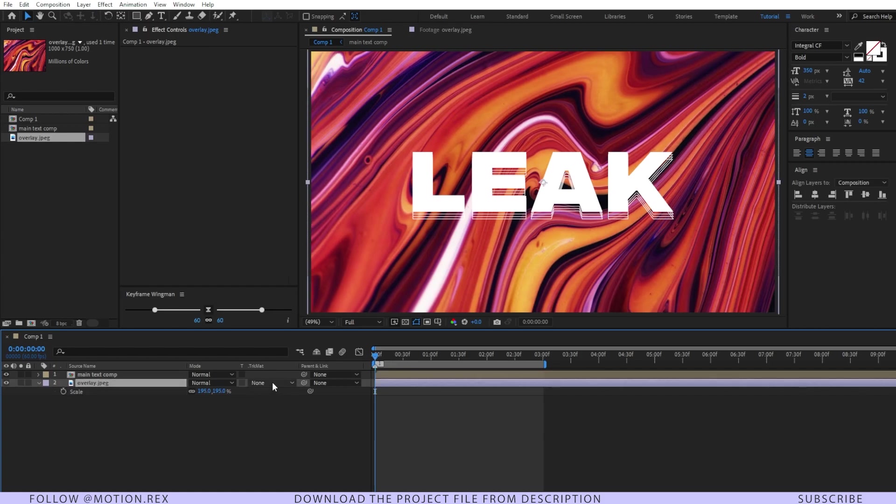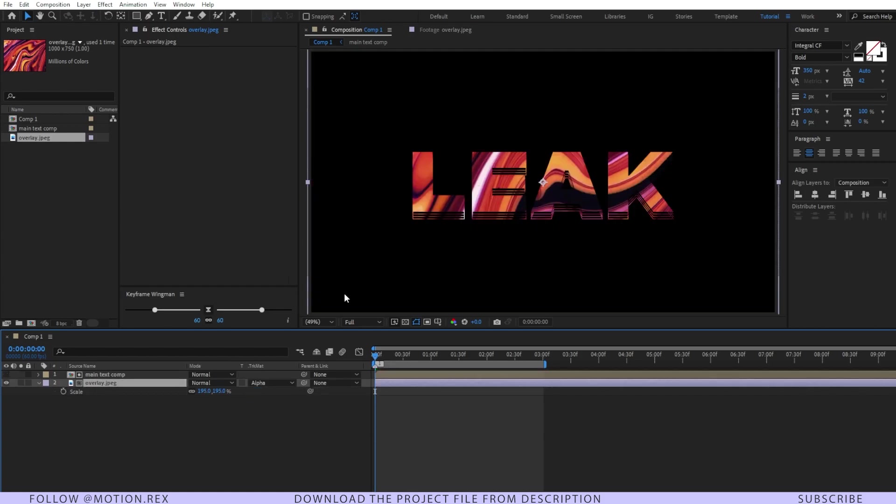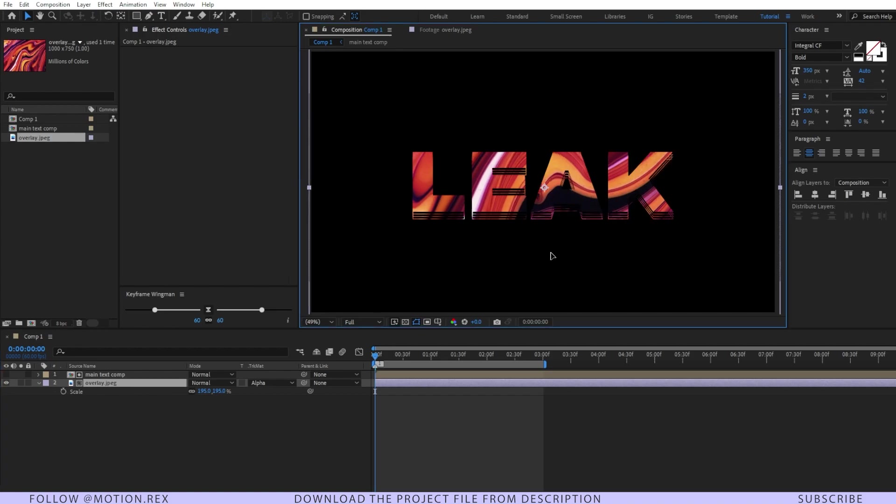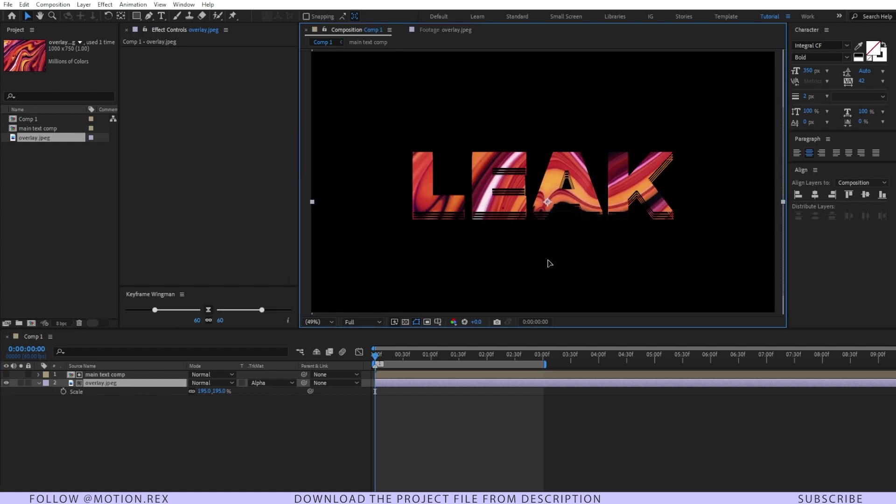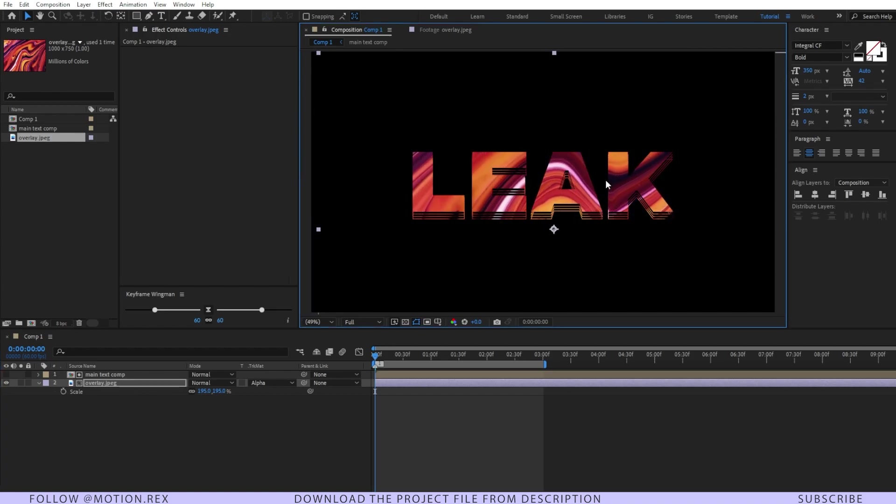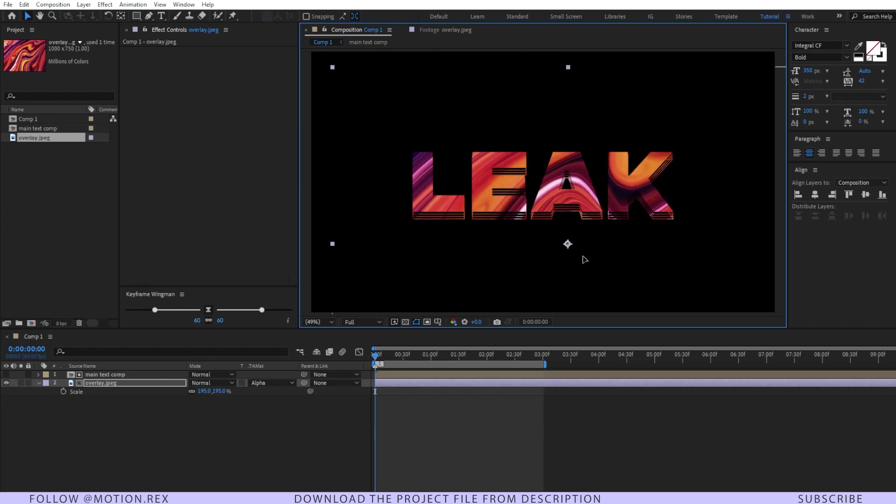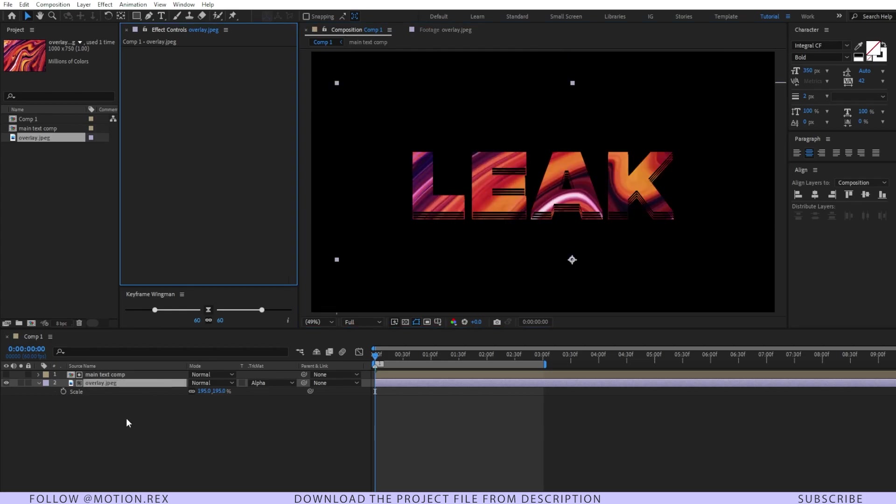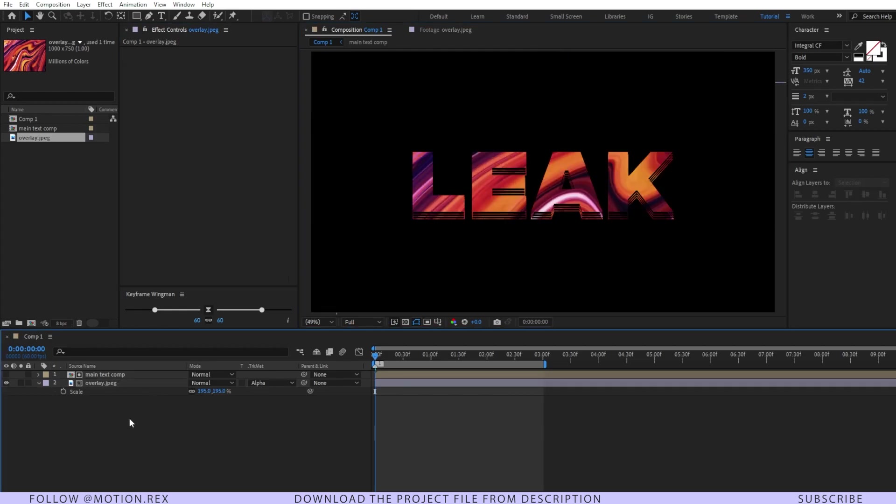Select the track matte as alpha matte. Here you can see we have a blank space over there, so I'll just change the position of the layer and let's place this one like this way. I think it looks good.